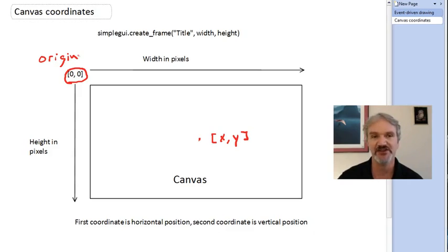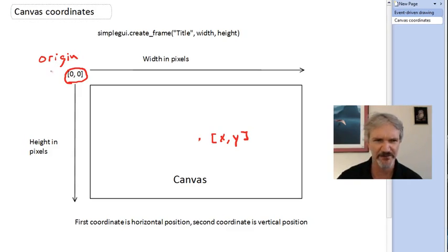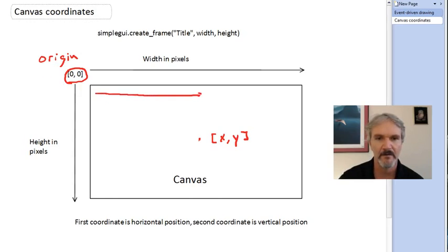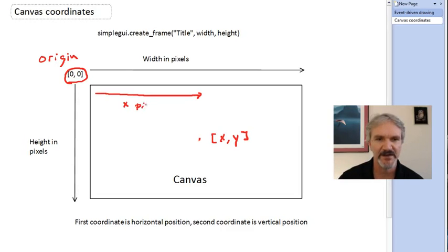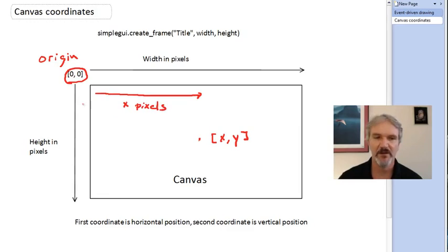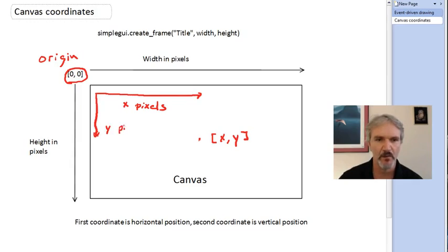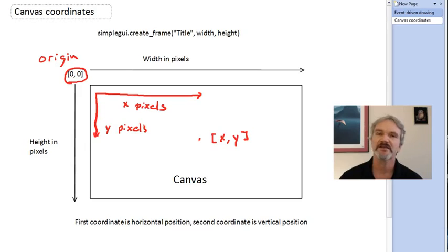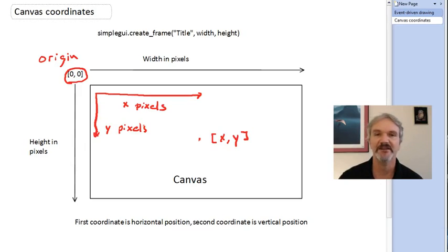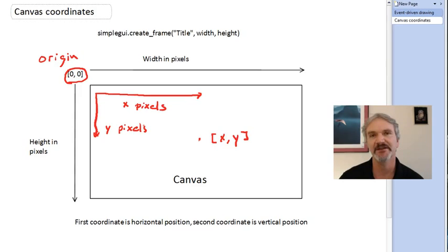How can we specify a position x, y? It's pretty easy. We start from the origin. For the first coordinate x, we go over x pixels. And then for the y coordinate, we go down y pixels. That specifies a position on the canvas that we can then do drawing operations on. Let's go do an example in CodeSculptor.